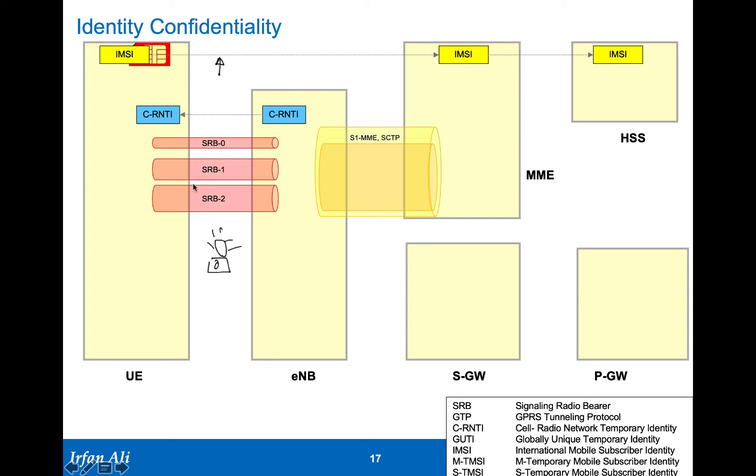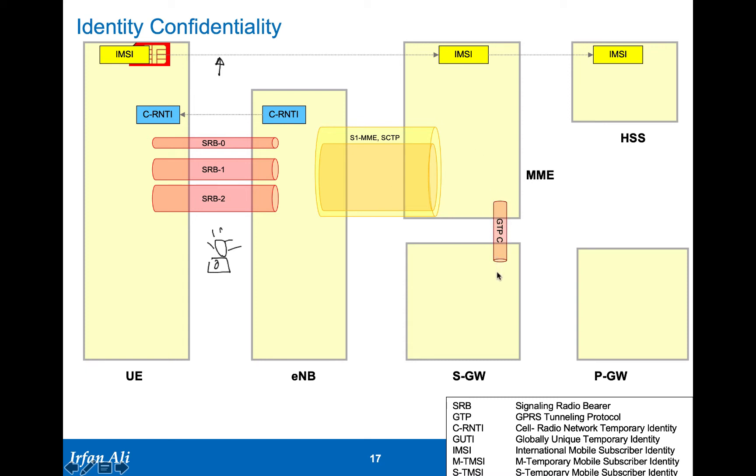Once the authentication is done, you also go ahead and set up the signaling radio bearer number 2, which is used for sending NAS messages. The initial IMSI is sent over the RRC message SRB1, and then you create signaling radio bearer 2. In the meantime, in the network, you create the GTP-C connection between the MME and the S gateway. You provide the IMSI to the S gateway, and IMSI is also provided to the P gateway.